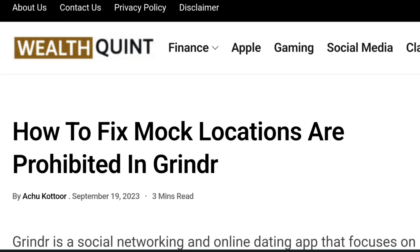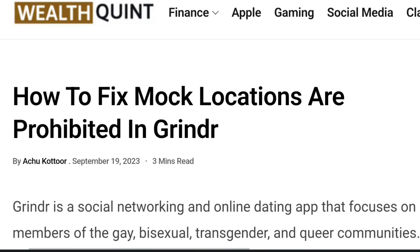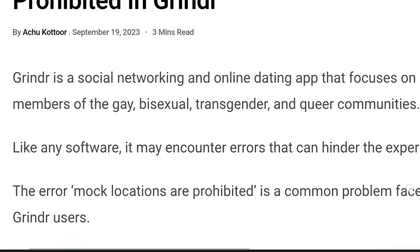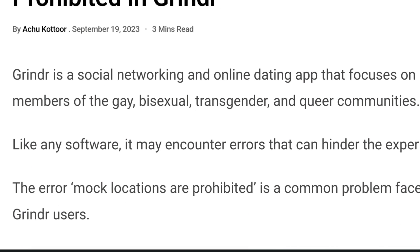Hello everybody, welcome back to the channel. In today's video we're going to learn how to fix 'mock locations are prohibited' in Grindr. Grindr is a social networking and online dating app that focuses on members of the gay, bisexual, transgender, and queer communities. Like any software, it may encounter errors that can hinder the experience.